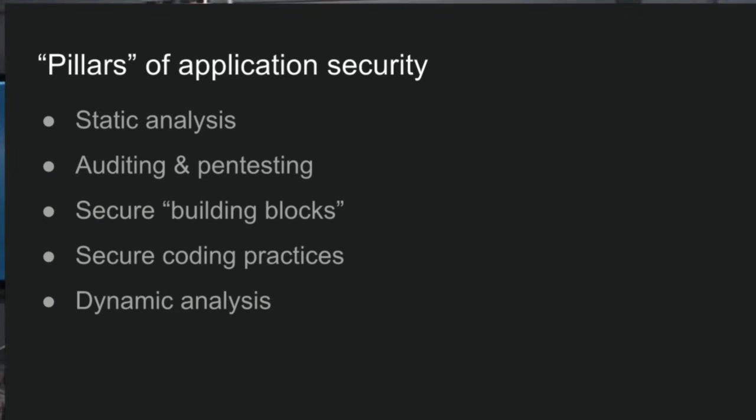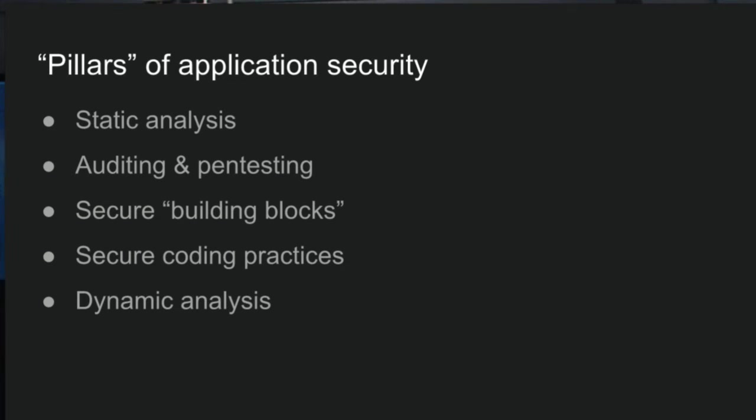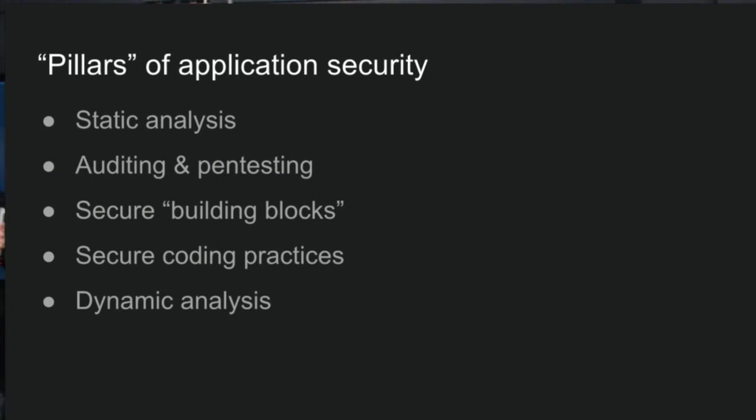When it comes to rolling out security in an environment like this, application security is really just one thing. There's things like infrastructural security, physical security, making sure that offices are safe. And there's all of this stuff around compliance and information security and privacy. So when you get down into application security itself, it's still an extremely broad area. The way I approach this problem is I think about these different pillars. So I'll just quickly go through them.